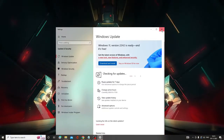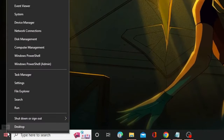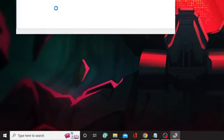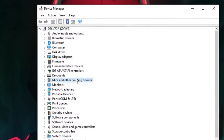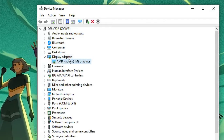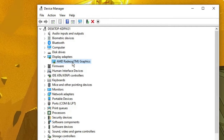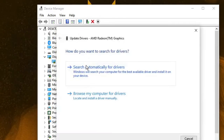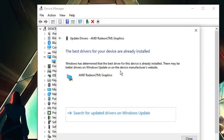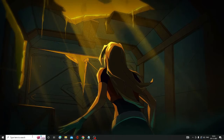Once done, close it and then update your graphics driver. Right-click on the Windows icon and choose Device Manager. In Device Manager look for Display Adapters, double-click on it, and it will show the graphics driver you are using — it can be AMD, Intel, or NVIDIA. Right-click on it, choose Update Driver, click Search Automatically for Drivers, and if updates are available it will automatically update.